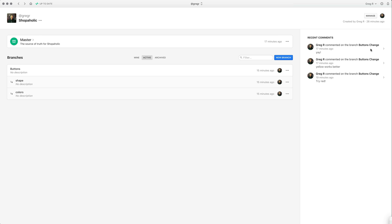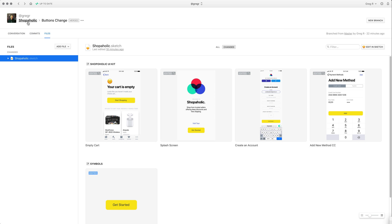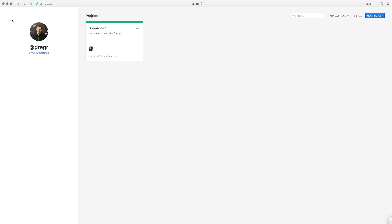You can see your active branches and also archived branches. On the right side you have the most recent comments — you can access a comment and immediately see which branch it belongs to. If a branch is merged it's already in the main design file. What's also important in Abstract is that you can work offline — if you have no connection you can still create branches, update your projects, and create commits. When you go back online everything goes public and updates for your team.